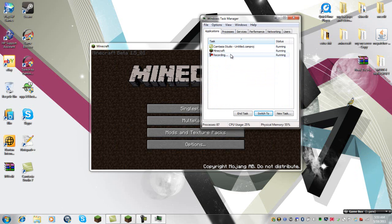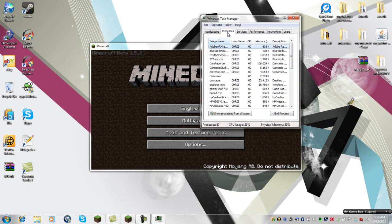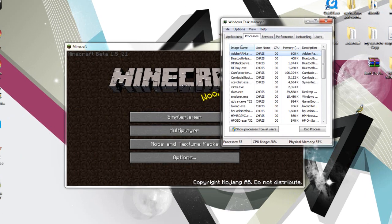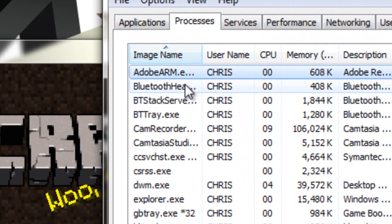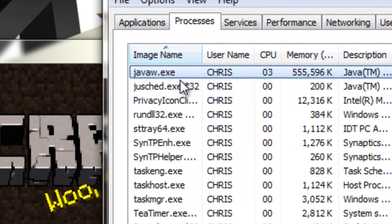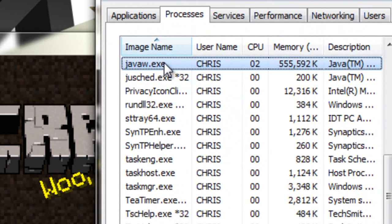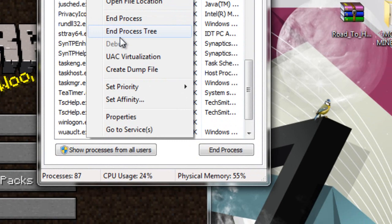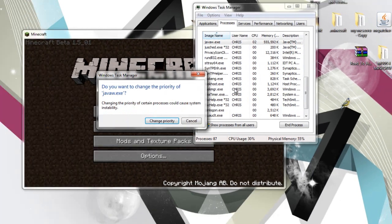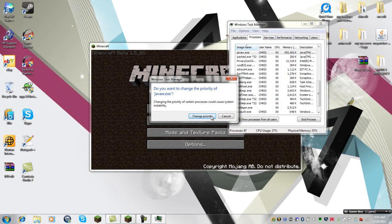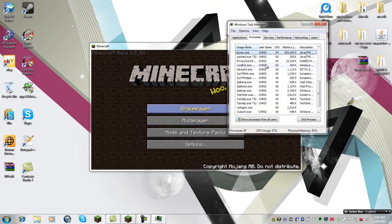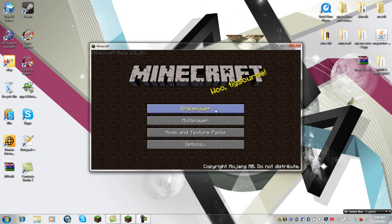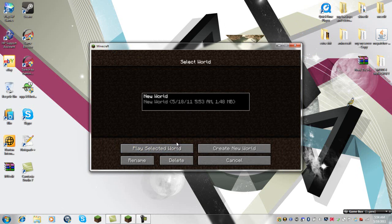Now when you get here, you'll be on applications. What you're going to want to do is go to processes, and while Minecraft is running, type the letter J. This won't be here if Minecraft's not running. Now what you're going to want to do is right-click it, set priority to high—don't do real-time, it messes it up really bad—so just set to high, exit out of it.